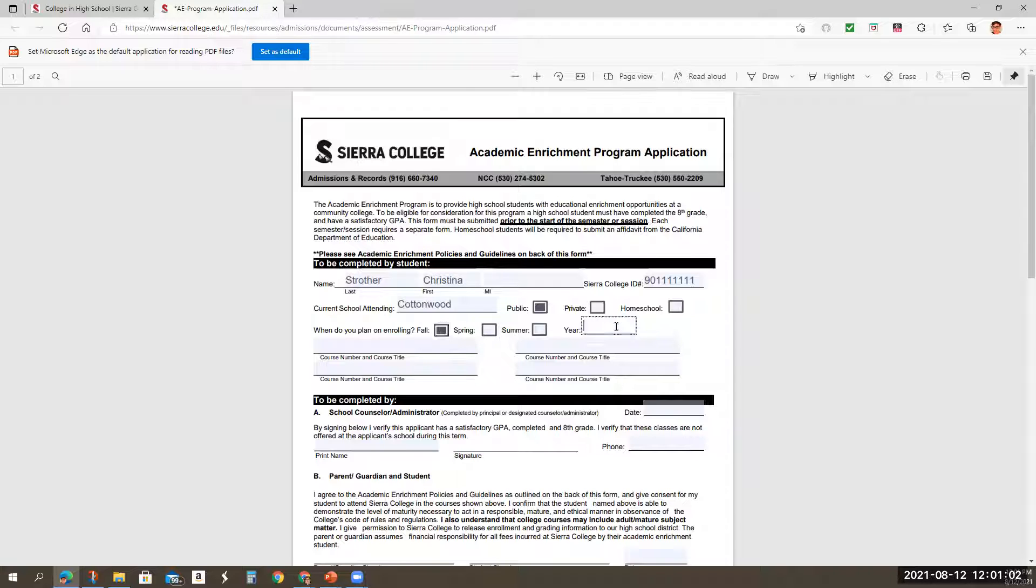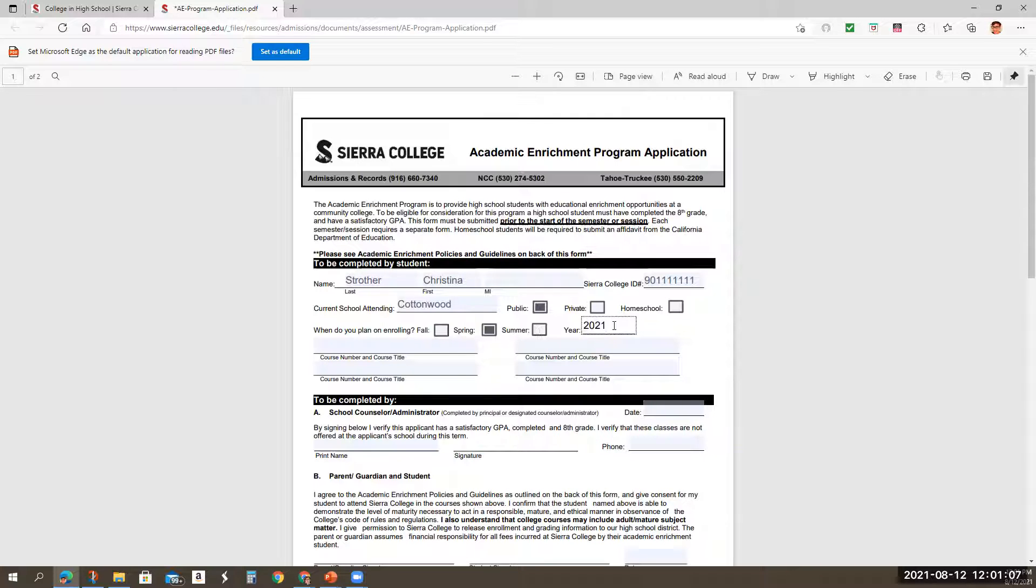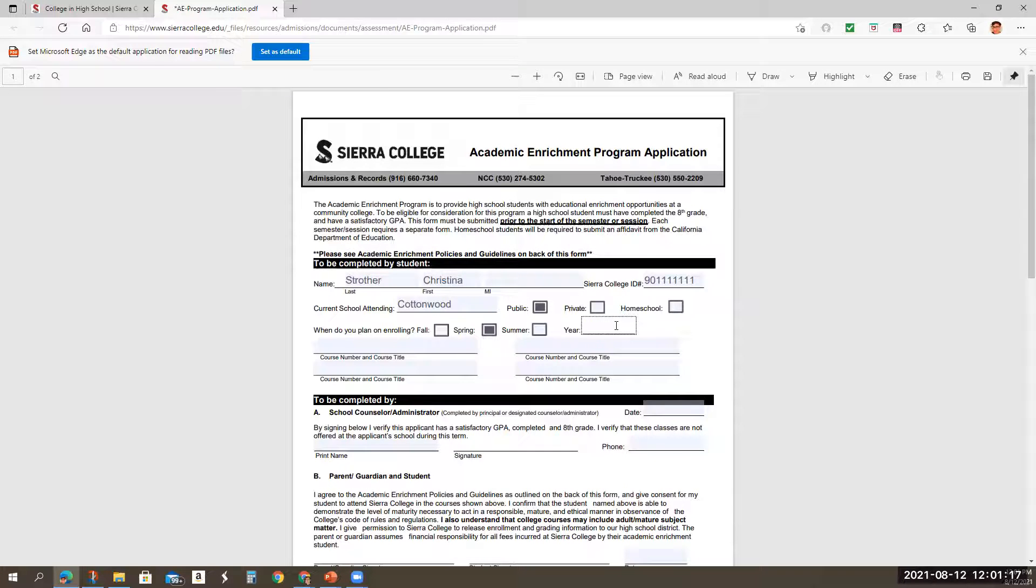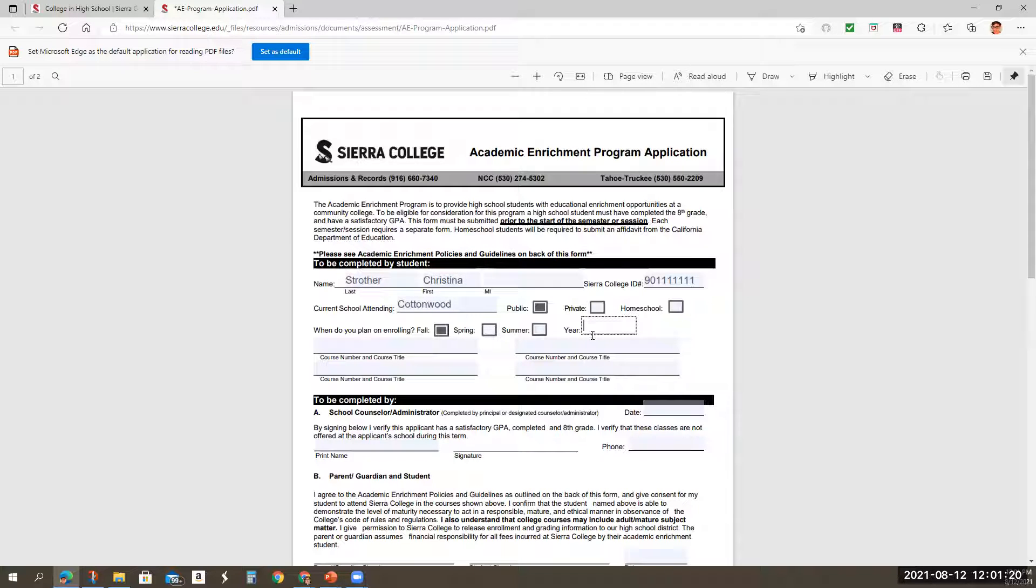let's say 2021, you would put that or if it's spring 2022, you would put that. But don't do it until it's actually time to enroll for that appropriate semester.